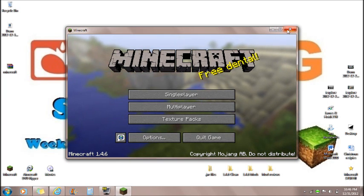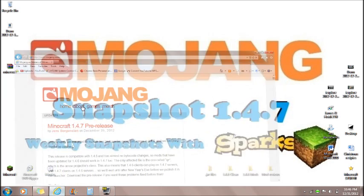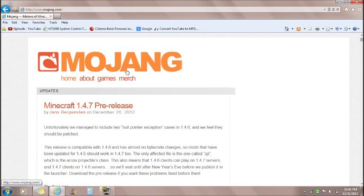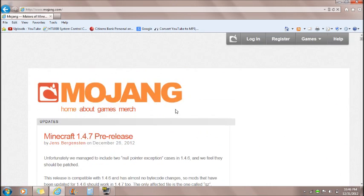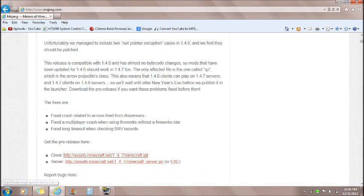So you're going to want to make sure Minecraft game is closed when installing snapshots or mods. If you have Minecraft open it will not work, so make sure it is closed. Now you're going to go to my description and in the description it will say Mojang.com and you're going to click this.